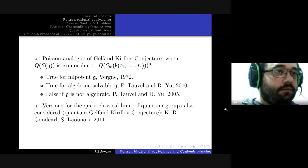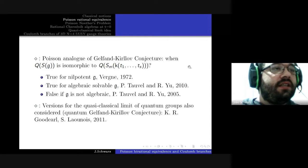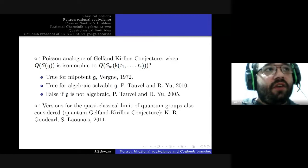So the kind of questions of Poisson rational equivalence we are interested in are quasi-classical analogues of questions of non-commutative birational equivalence. For instance, we have a Poisson analogue of the Gelfand-Kirillov conjecture.